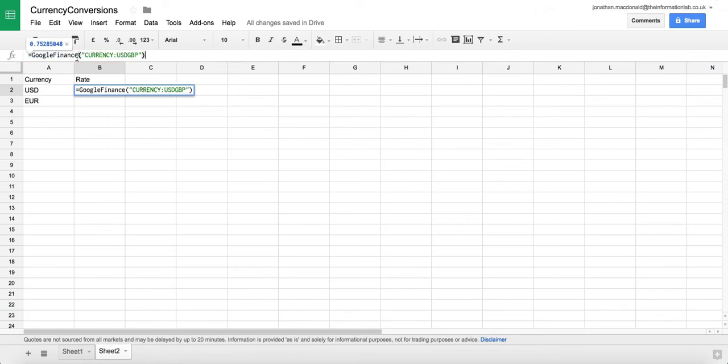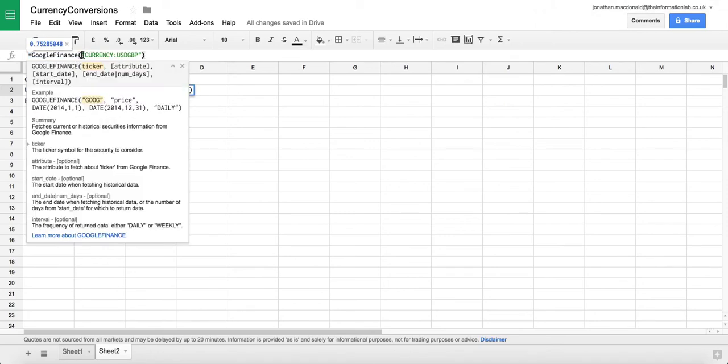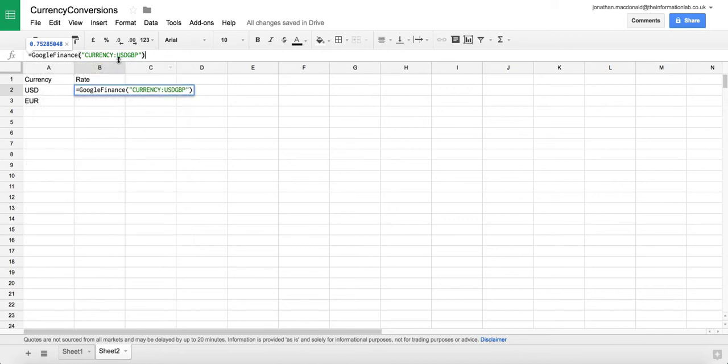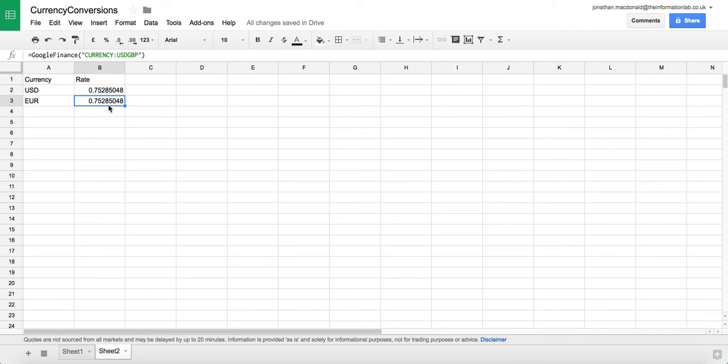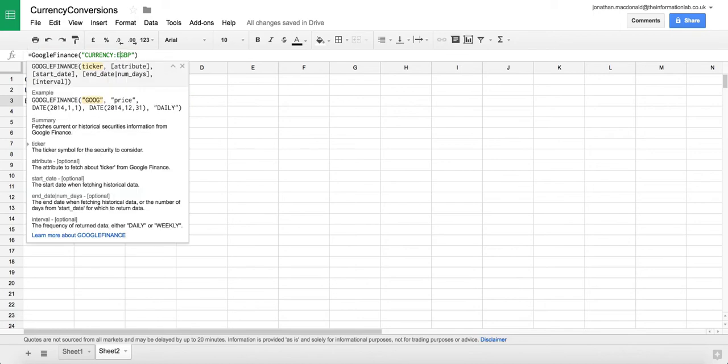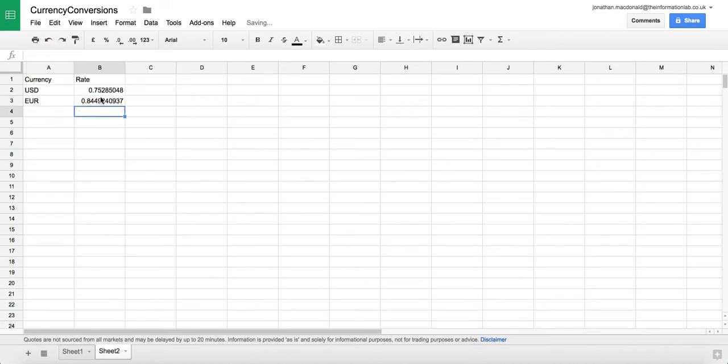So equals Google Finance open bracket then in quotation marks you just do currency and you do the from and to currency code. For this example I'm just going to do USD to GBP. You can see immediately it renders and this is kept up to date whenever we refresh the page. In this example we're going to change this from USD to EUR and we can see that we get the updated currency rate there too.